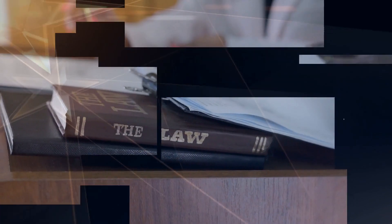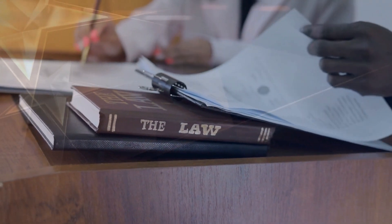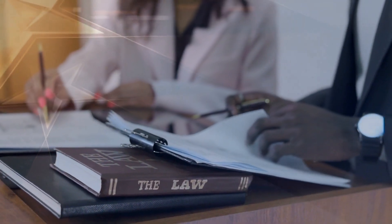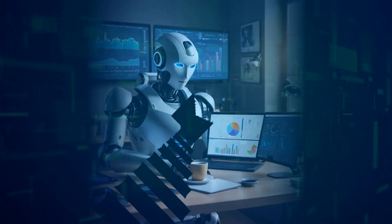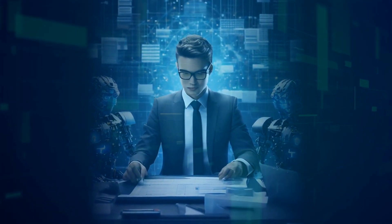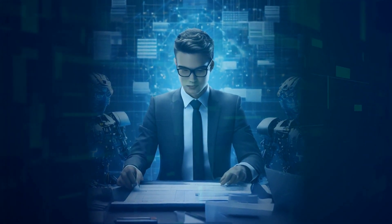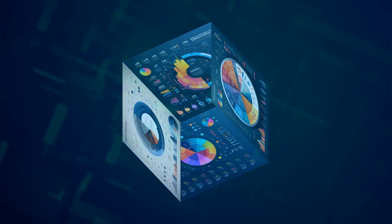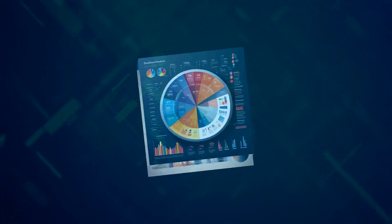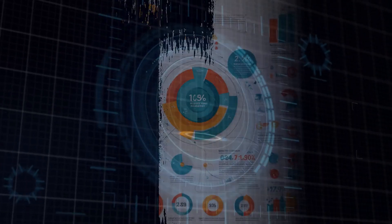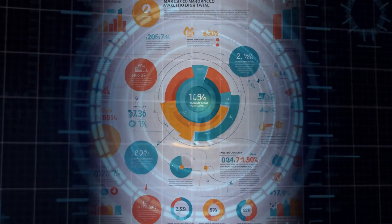For legal, these templates can scan, summarize, and ensure document accuracy, making compliance checks faster and more reliable. For project managers, AI templates can help create workflows, assign tasks, and even run usability tests, ensuring smooth project execution and better user experiences. In marketing, detailed AI prompts can help build buyer personas, addressing customer pain points more effectively—it's like having a marketing genius at your fingertips.